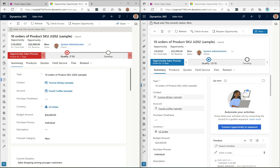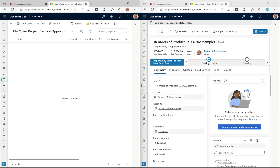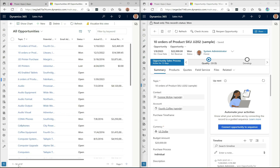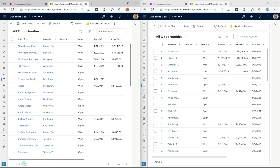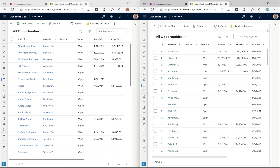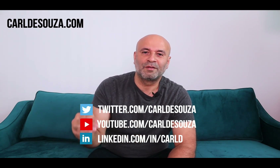One last thing to highlight: infinite scrolling. Going to Opportunities in the old design, you can see it shows '1 of 50' — pagination is in effect. In the new design with infinite scrolling enabled, it shows all 97 rows. As you scroll down, records just keep loading. If you enjoyed this video, please hit Like, subscribe to my YouTube channel, and check out my blog at caldasuzza.com.